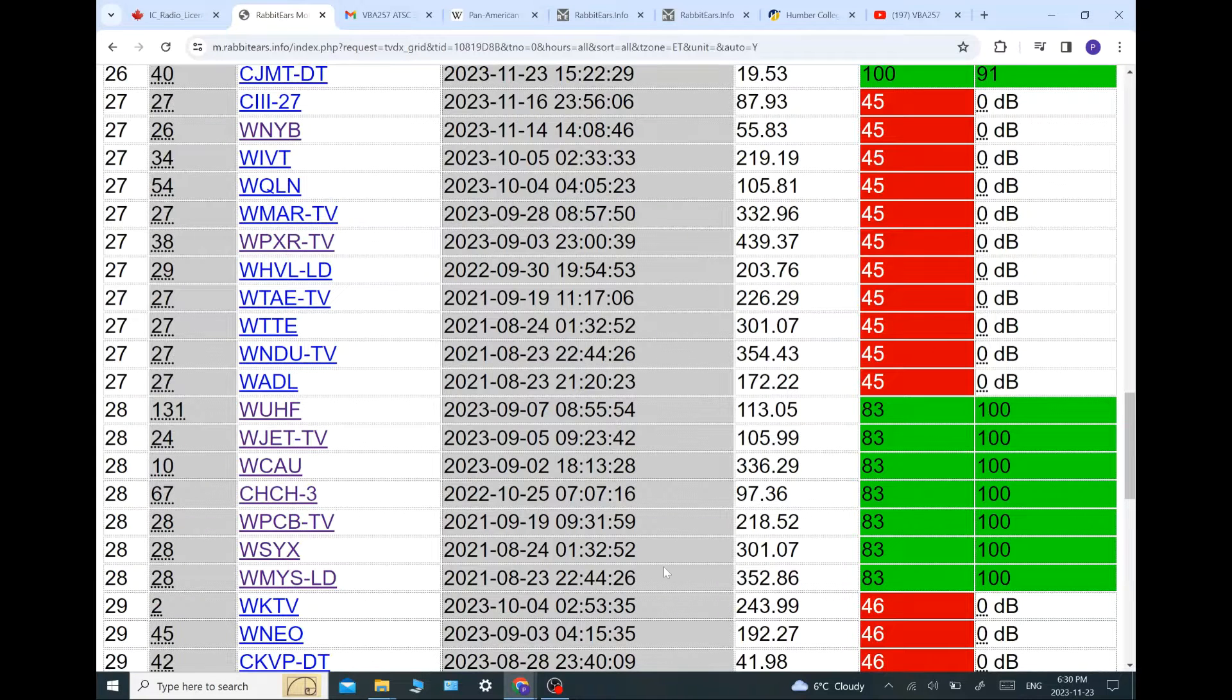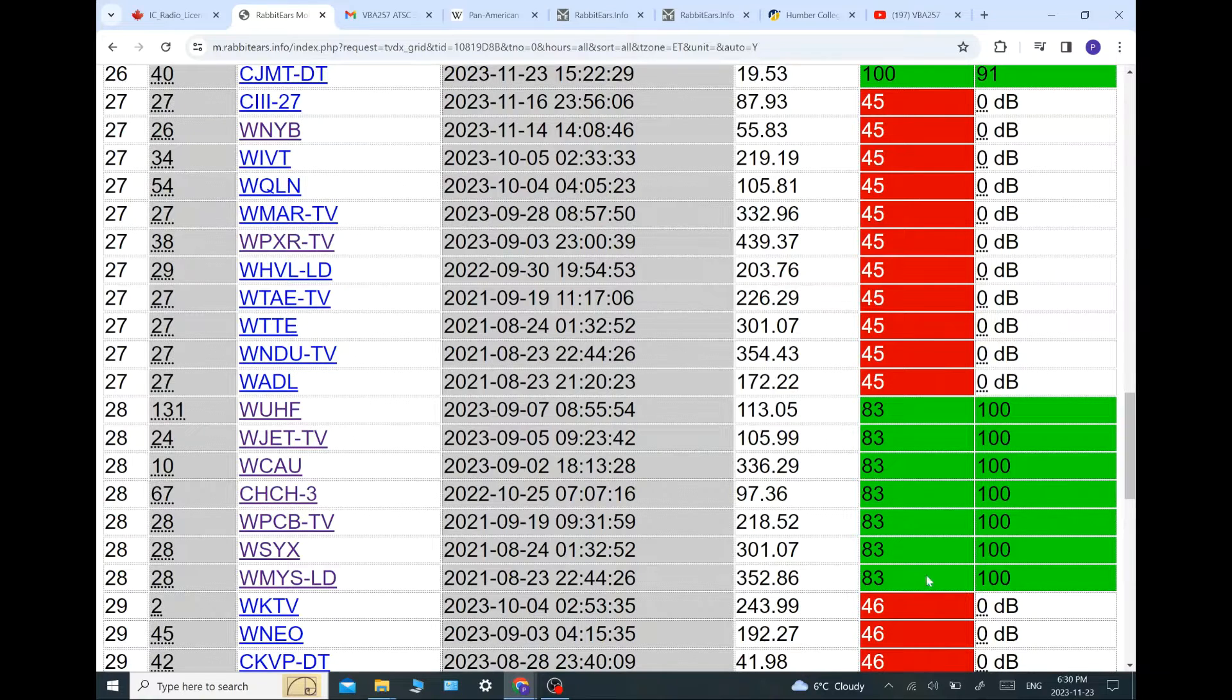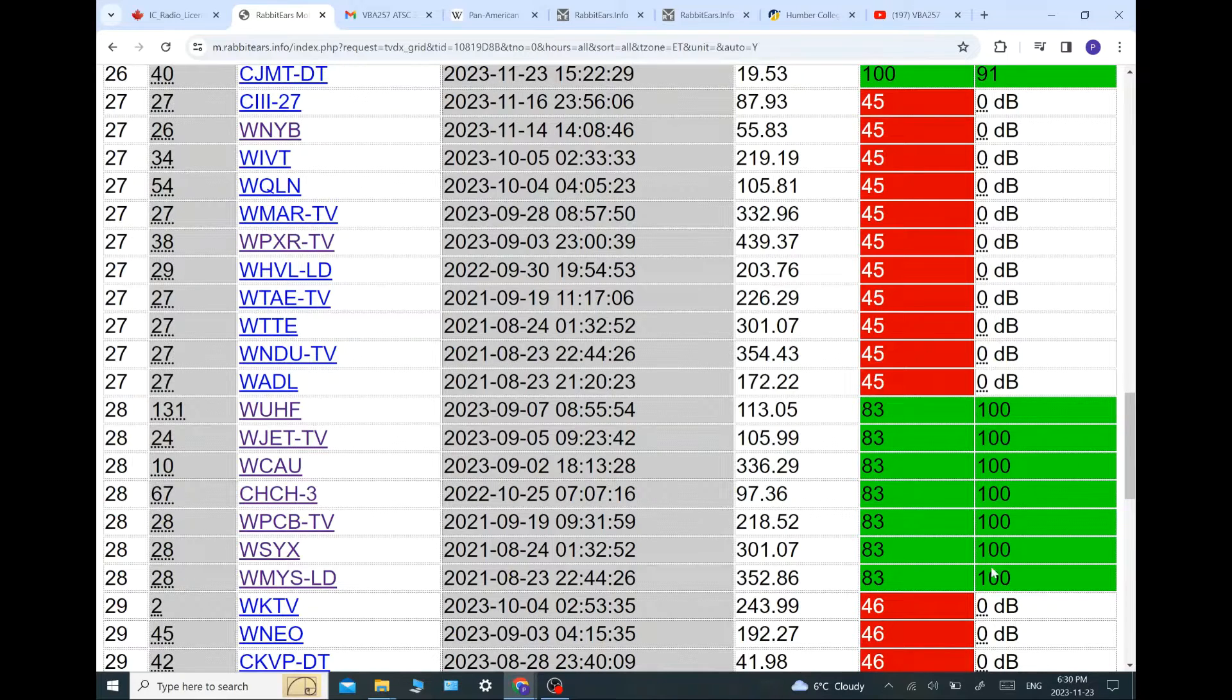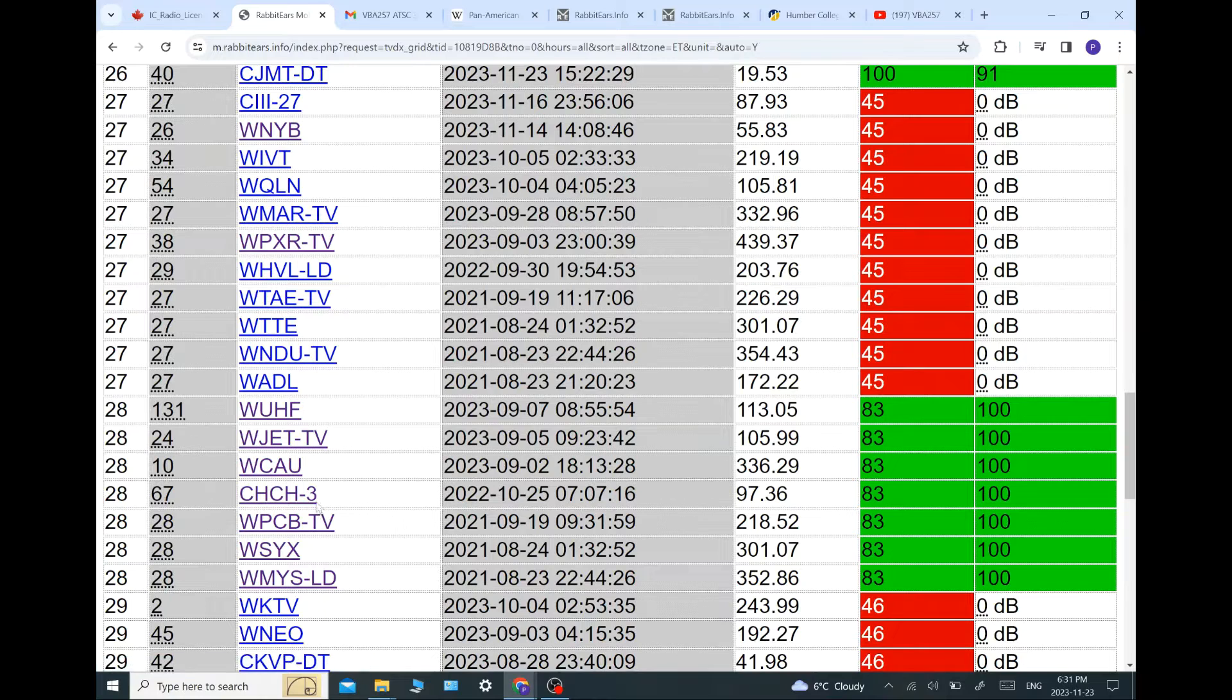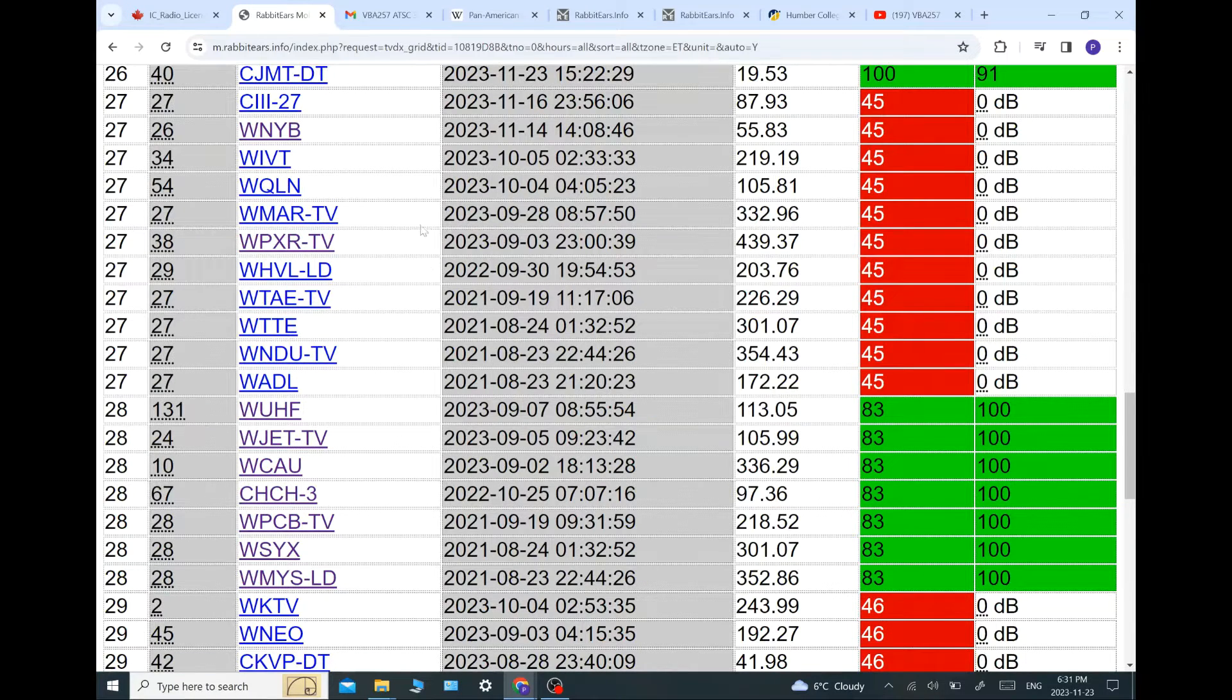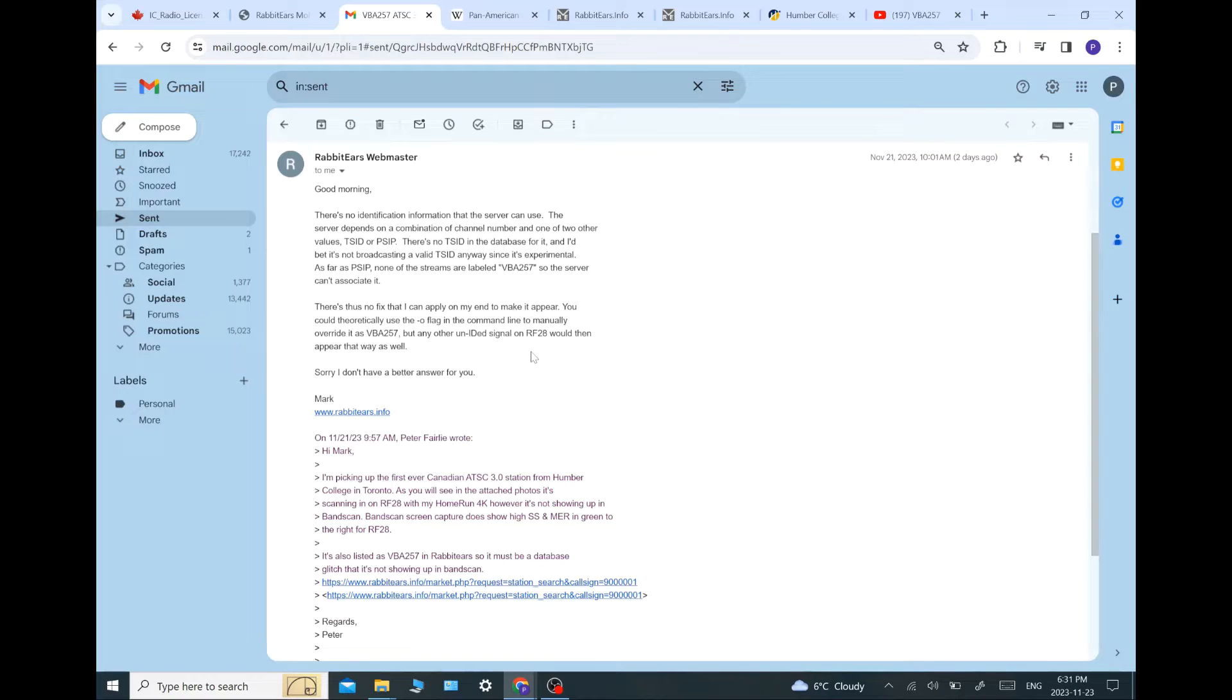Rabbit ears. Okay, this gets interesting because I do band scans for rabbit ears. And as you can see on RF channel 28, we are getting a very strong signal. But band scan does not log this channel. I wonder why. So I contacted the webmaster, Mark, over at rabbit ears.